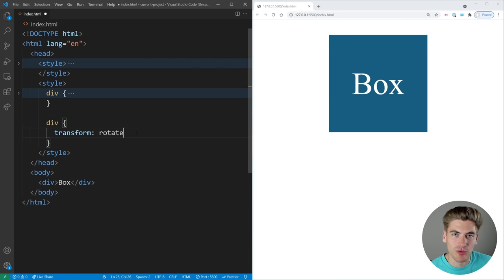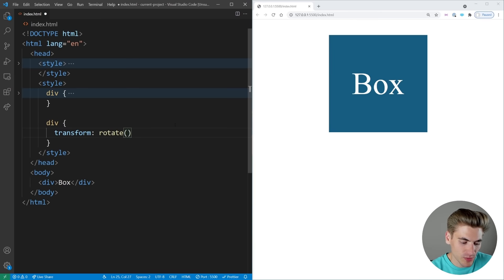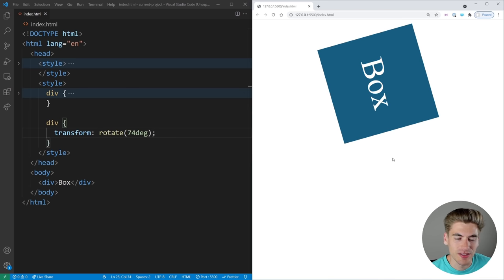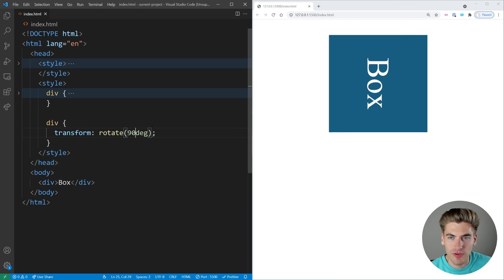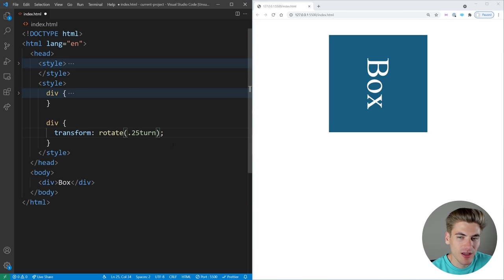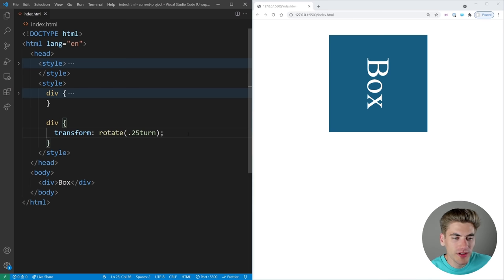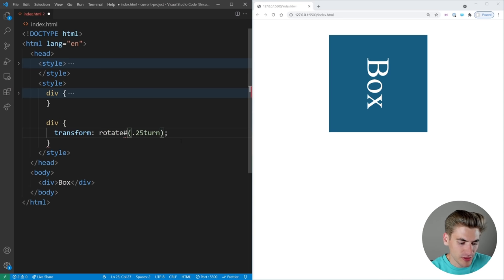With rotate it's easiest to work with the 2D version — just the rotate function — and all you do is pass in a value of degrees or turns or whatever you want. So we could say we're going to rotate this by 74 degrees, and if we click save you can see the box has been rotated 74 degrees. We can do 90 degrees to get it perfectly rotated by one quarter, or you can use something called turns — we could say 0.75 turns, which also rotates by 90 degrees. You can use turns or degrees, whichever is easiest for you.